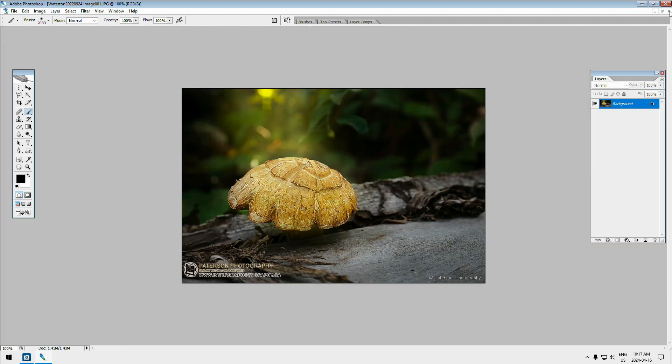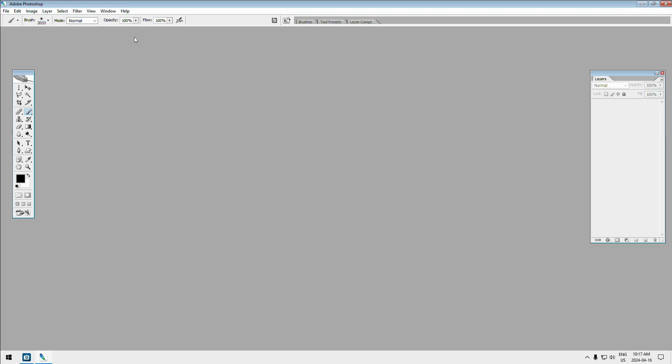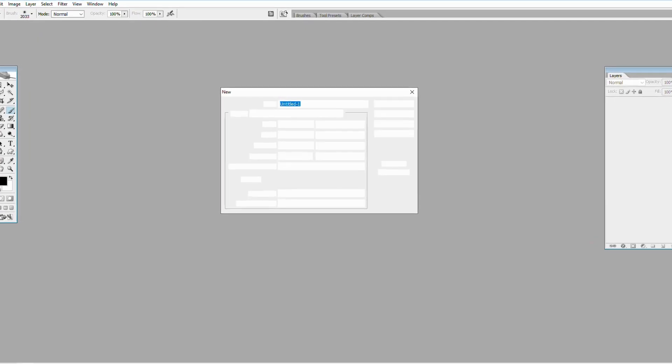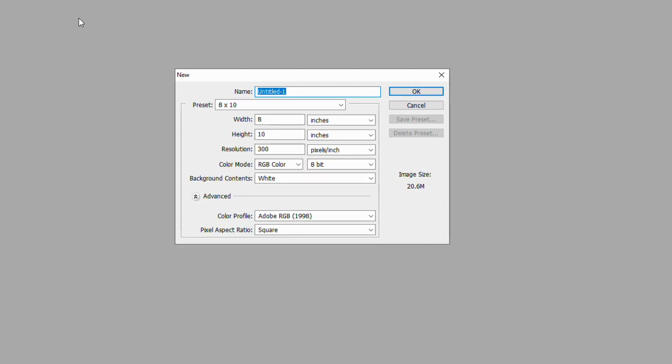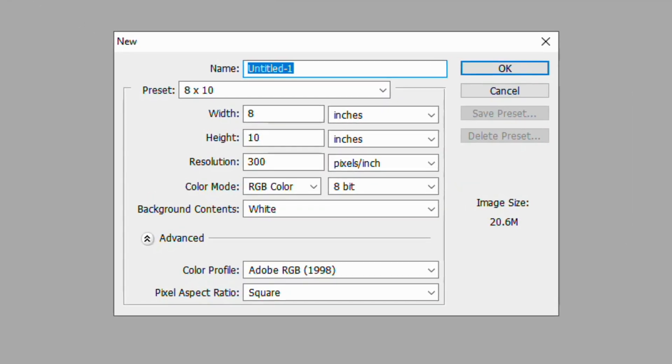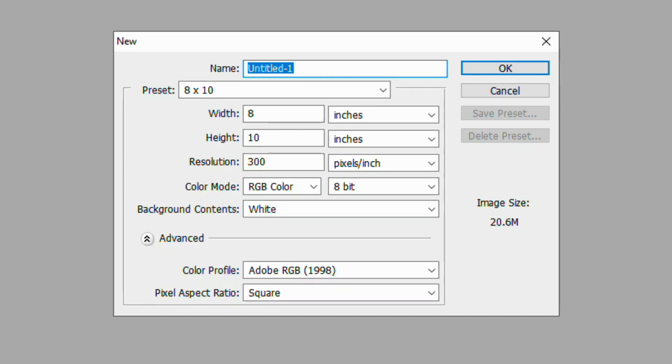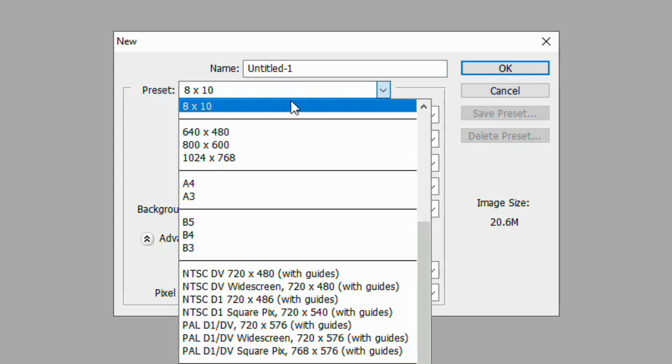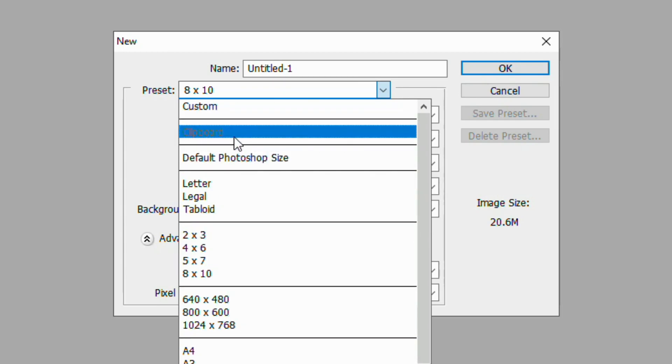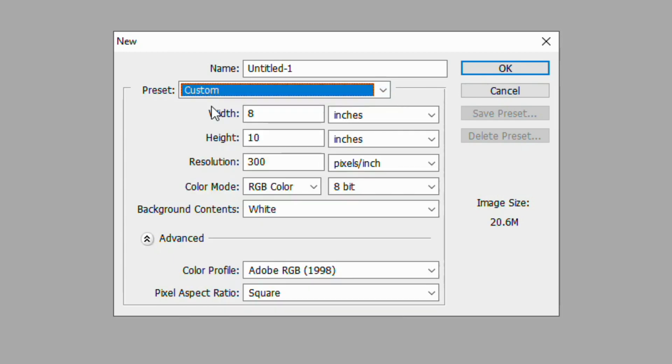Now the second way is you can create a new photo or a new canvas to work on. And by doing that you go in here and you can either select the sizes that Photoshop already has, or you can go in and make your own size.